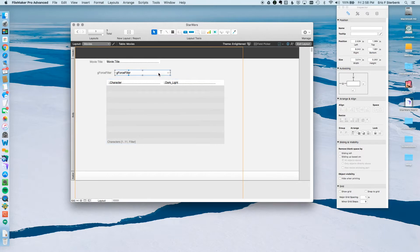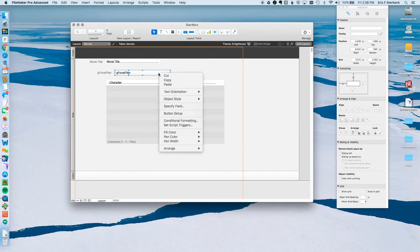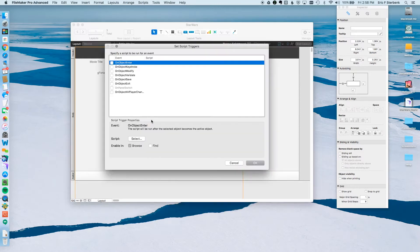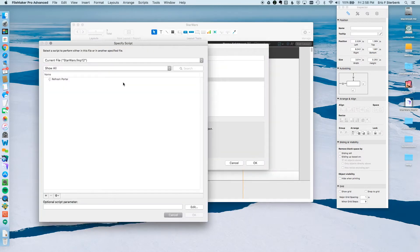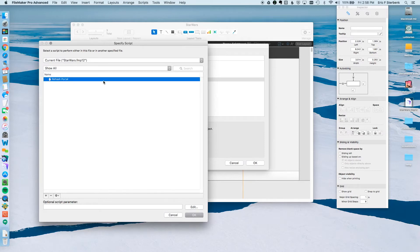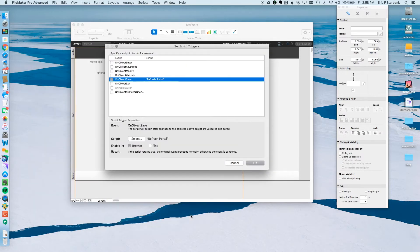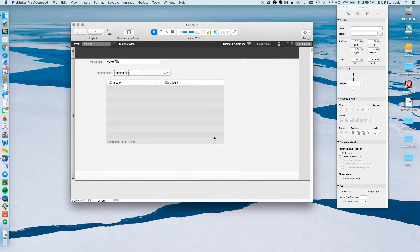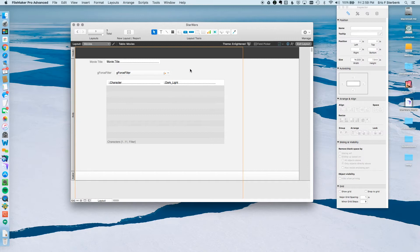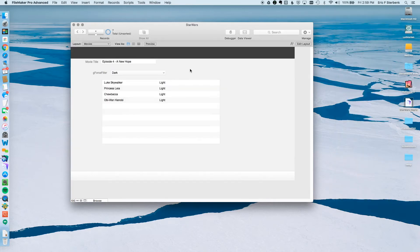Last but not least, we have to attach a script trigger to this actual drop down or pop up. So to do that, I right click on it, I hit Set Script Triggers, and I'm going to do an On Object Save. Select the Refresh Portal script. Looks good. Click OK. Everything else looks good. Click OK. And we see we get our little asterisk here saying that the script trigger is attached to this field. Lovely.